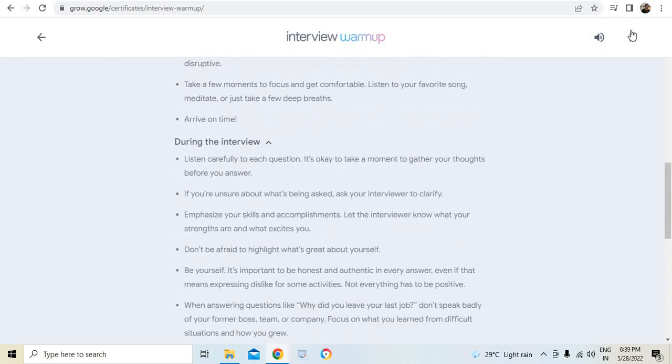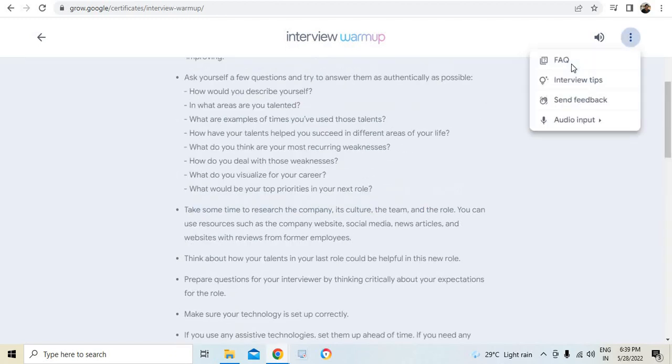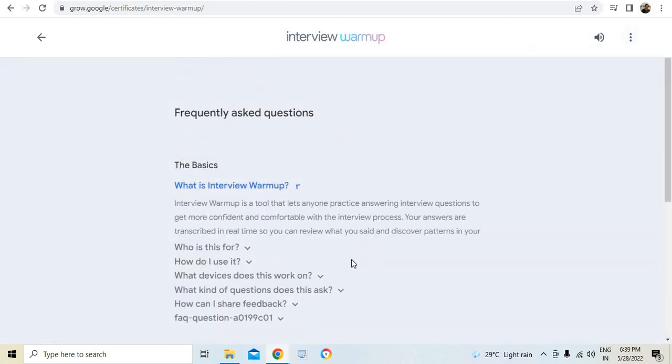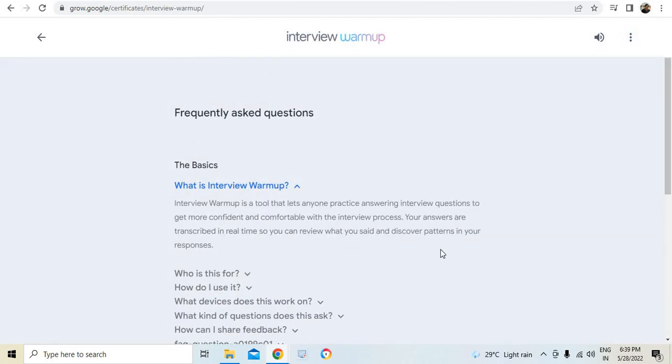What are the things that you need to do before, during and after interview? It's clearly prescribed. It's really good content, I'm telling you it's really good content. Just go through it. It will certainly help you and there are FAQs. This is something very important.